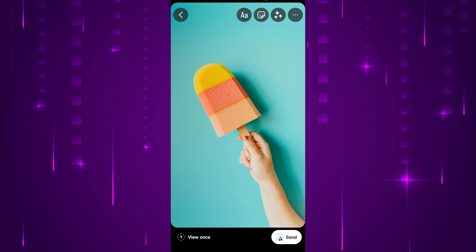This ensures the photo can only be viewed once by the recipient. Lastly, tap the send button to send the photo in the chat conversation.